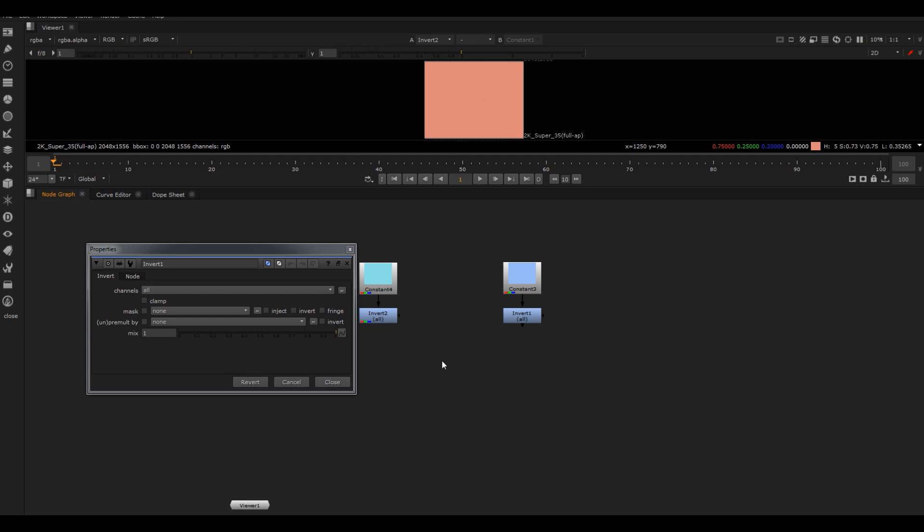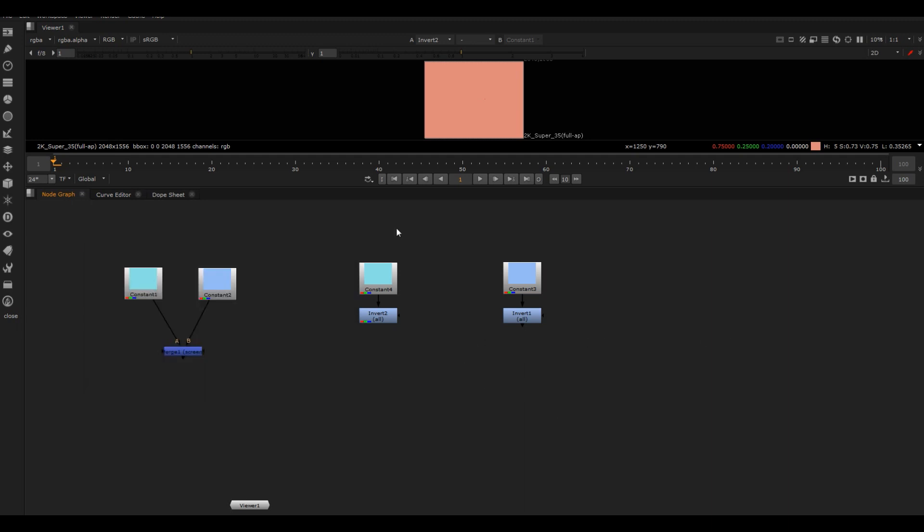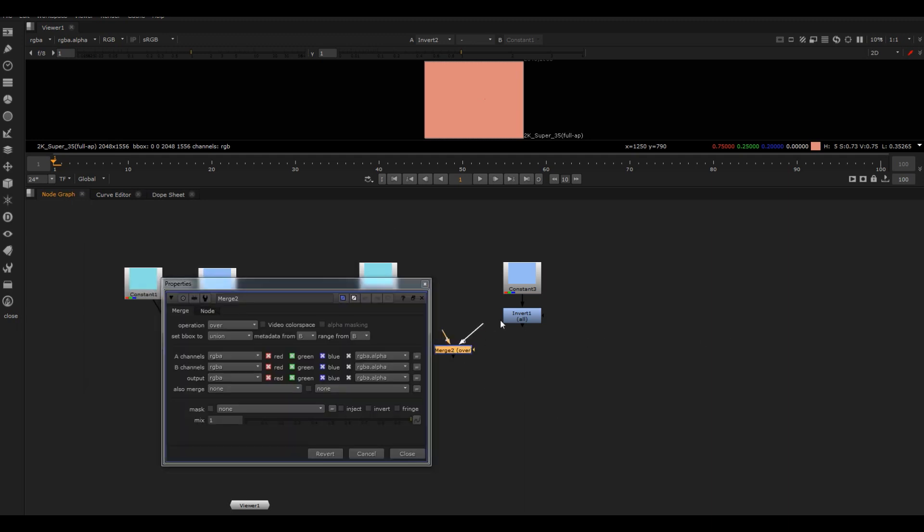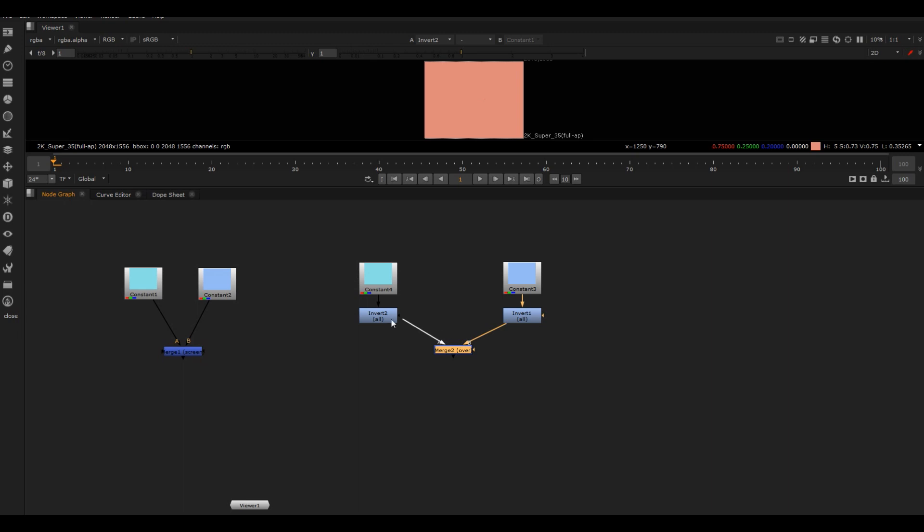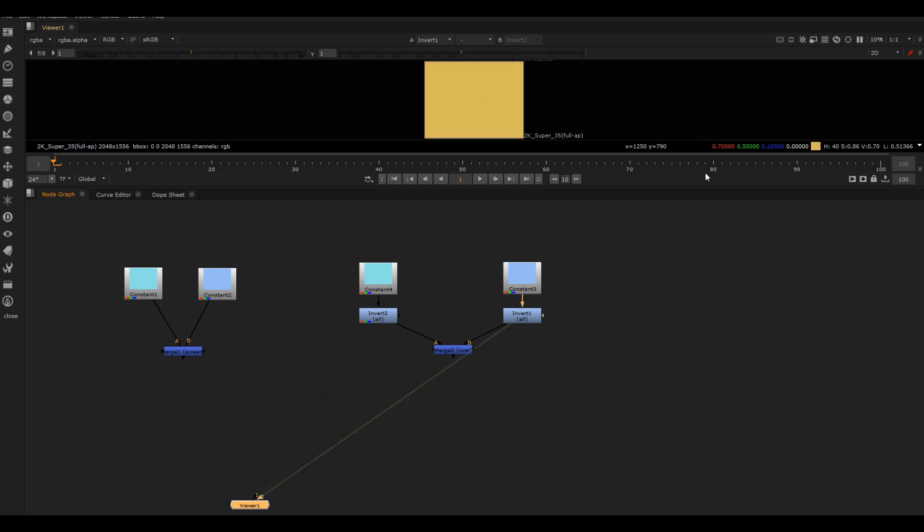So that's what it's doing at first, and then what it's doing is multiplying these two values together. Now it's taking this red value and this red value and multiplying them together. Anything multiplied by something less than one will make it smaller, right?